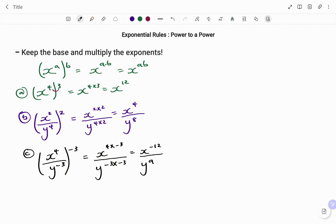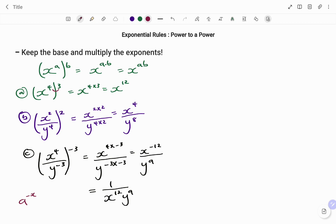However, I can leave my answer with negative exponents, or to change to positive exponents I move the terms down to the denominator. So that will be equal to 1 over x to the power of 12 — it becomes positive — times y to the power of 9. The rule I applied is: if I have a to the power of minus x, the negative exponent means the minus becomes the fraction bar, so I write 1 over a to the power of x, and the exponent becomes positive.